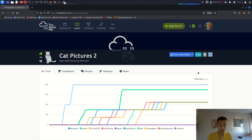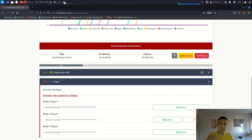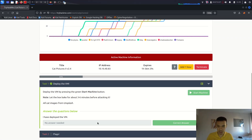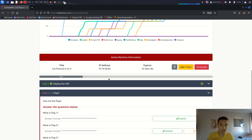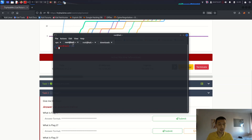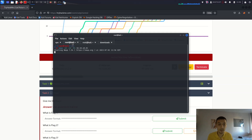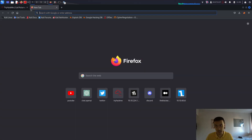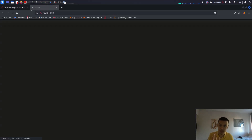The first step is to deploy the virtual machine and go to the tasks to hack this IP address. We have to gather information about this IP address, open a Linux terminal, and run an nmap scan. We need to find out which ports are open and which protocols are running on the server. The second step is if there's an HTTP port open.